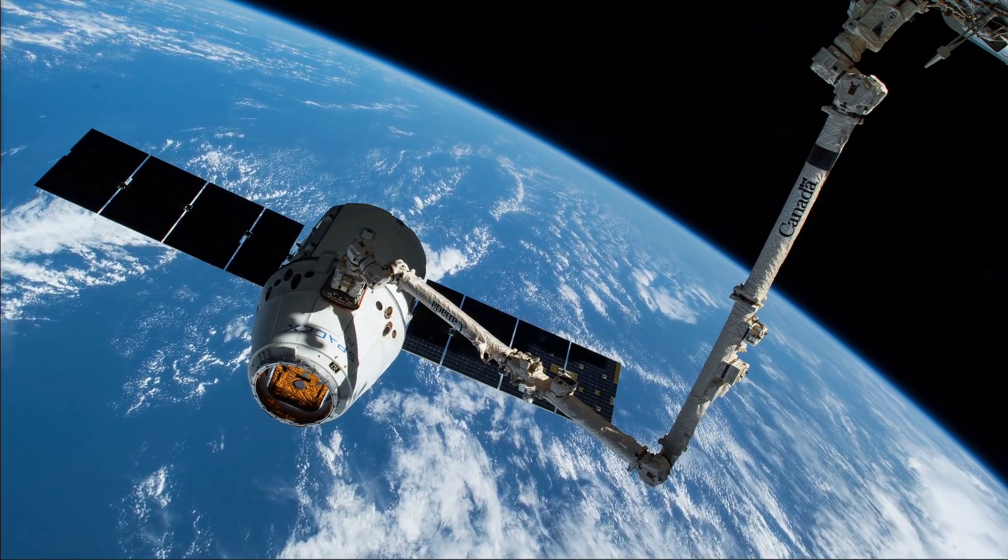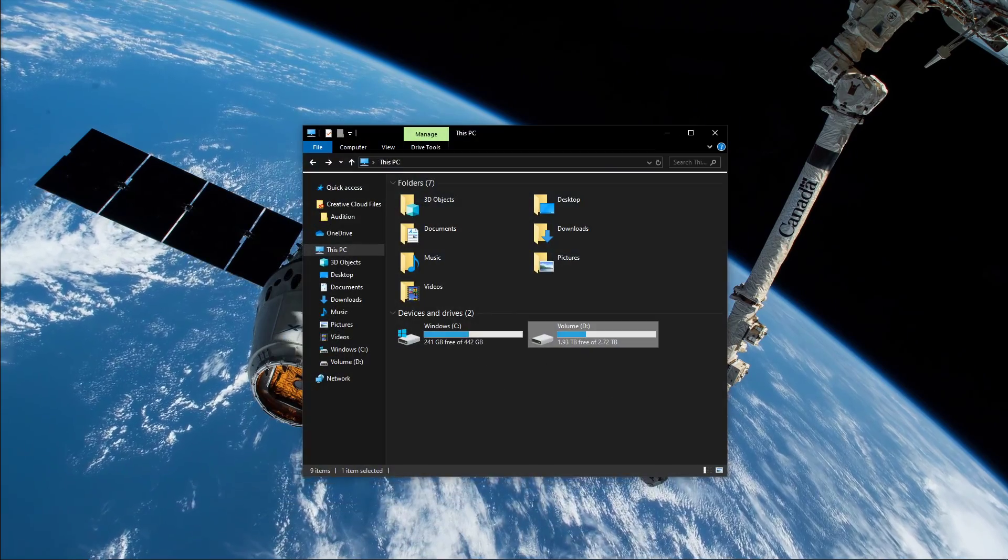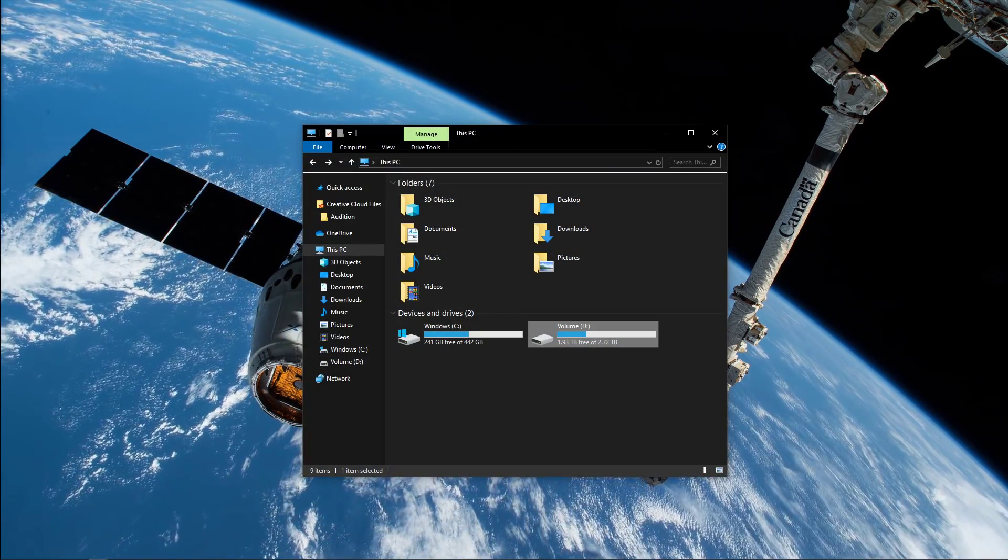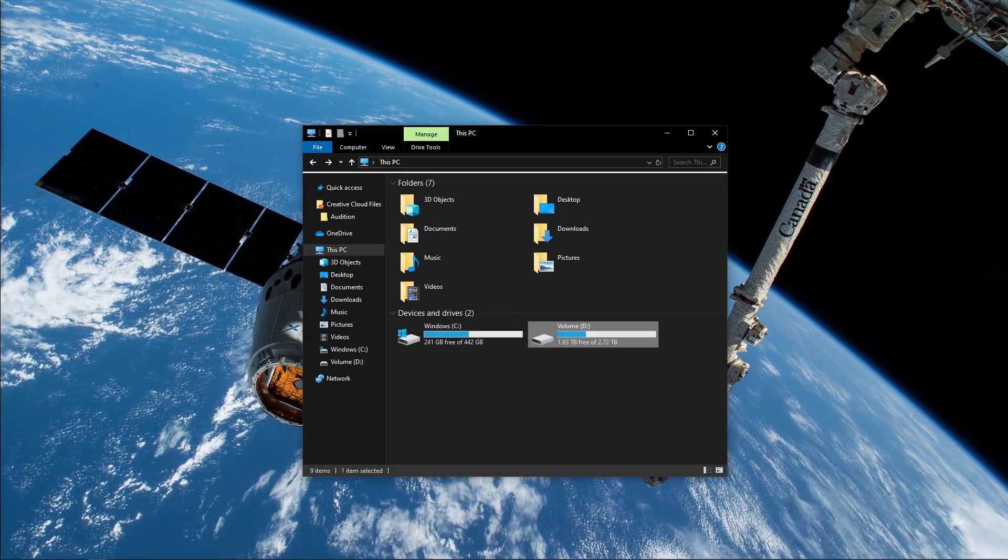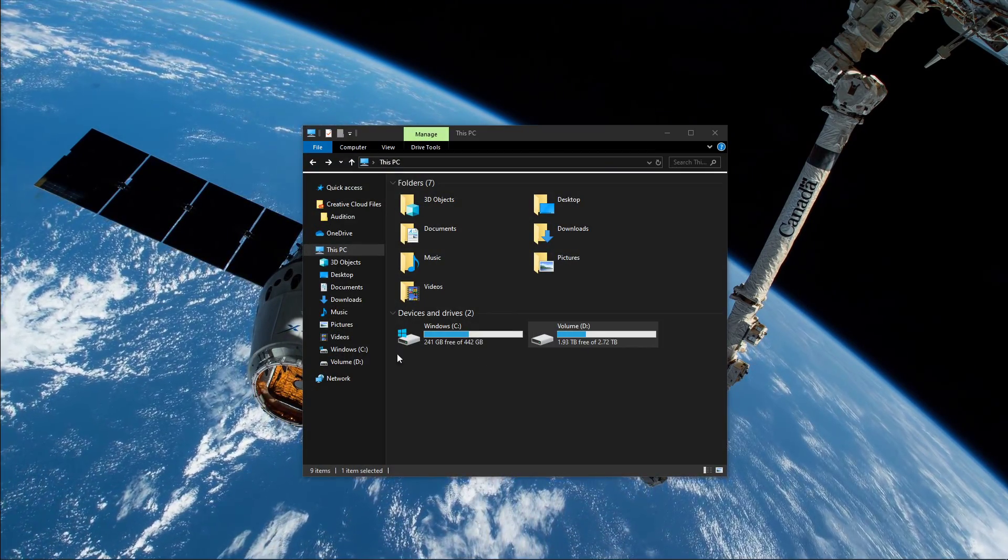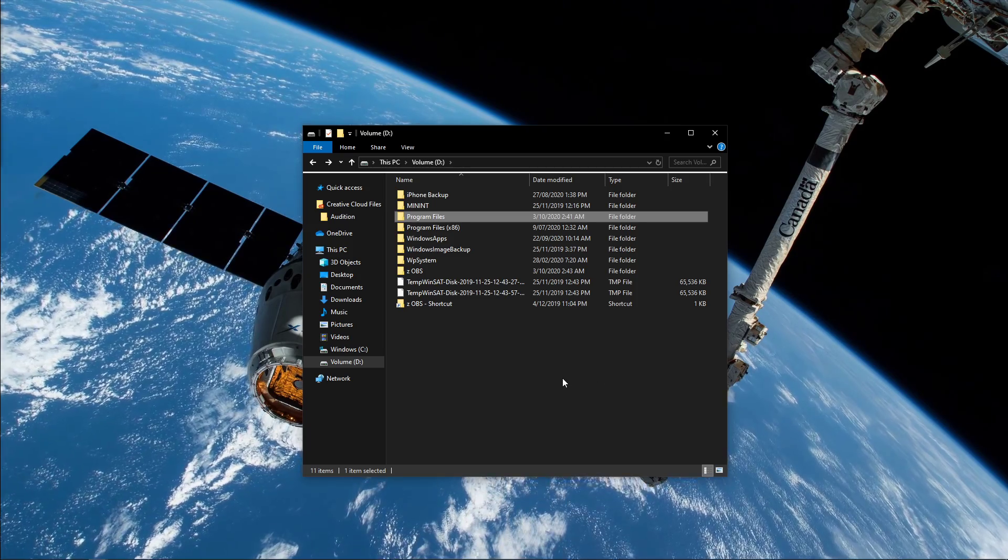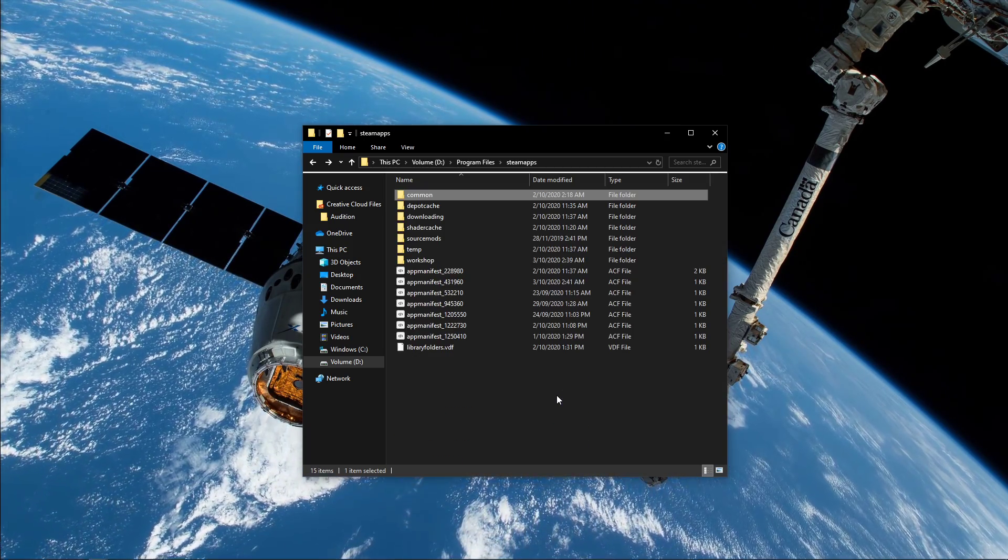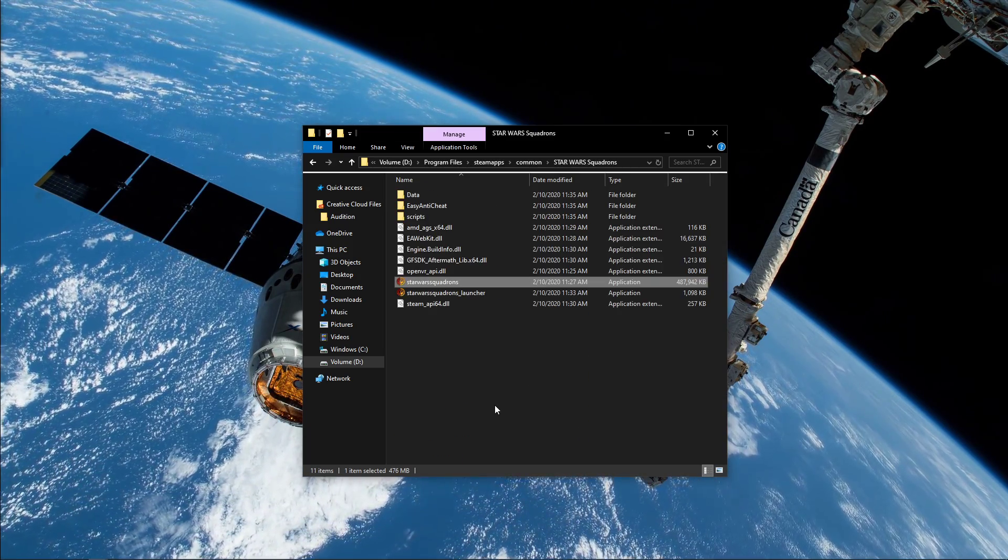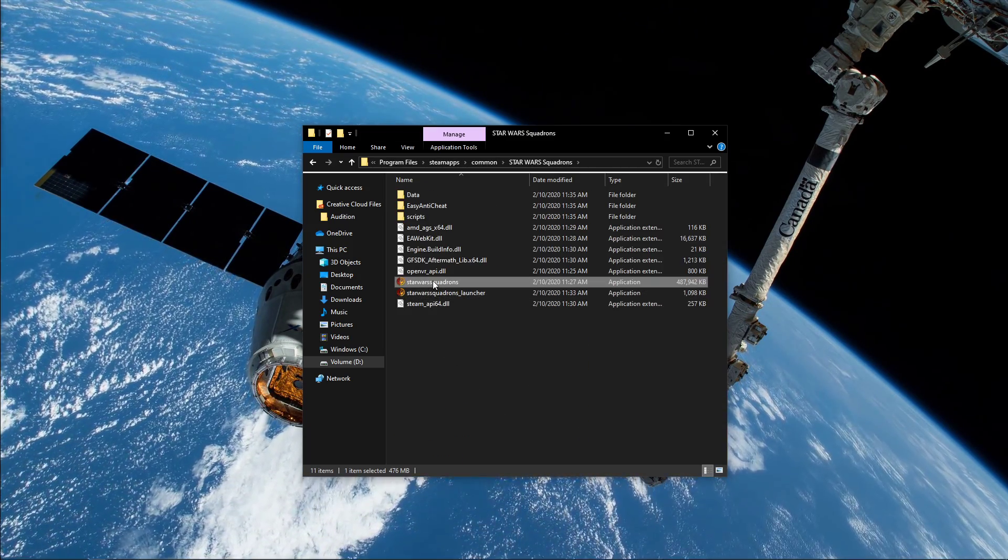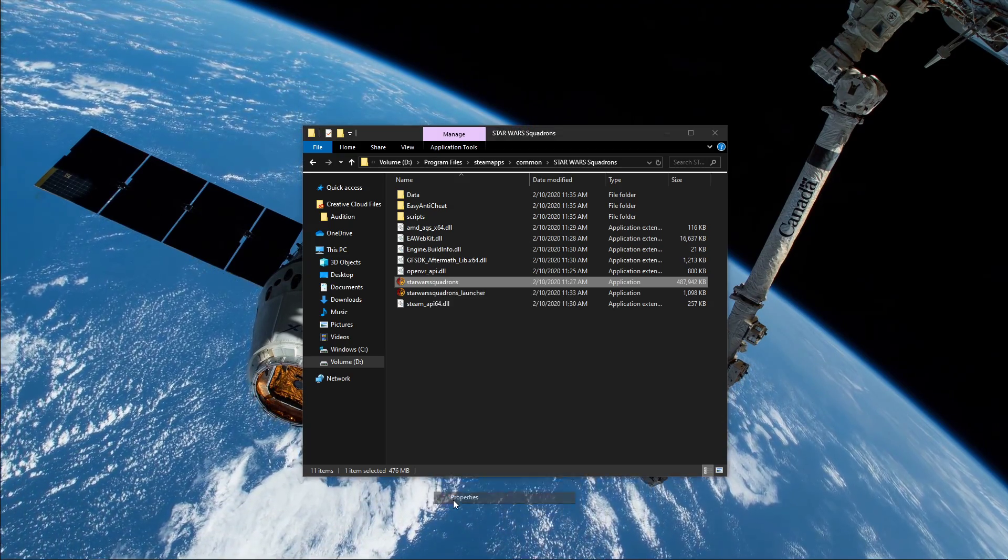When this is done, open up your file explorer and navigate to the drive on which you saved the game. From here, go to Program Files, Steam Apps, Common, Star Wars Squadrons, and here right-click the Star Wars shortcut and go to its properties.